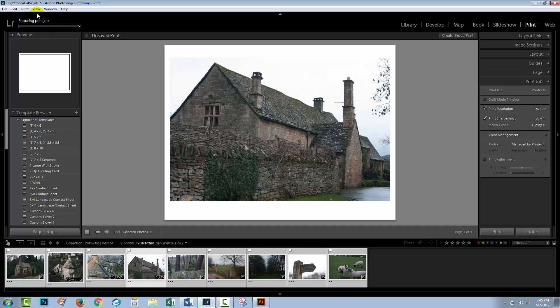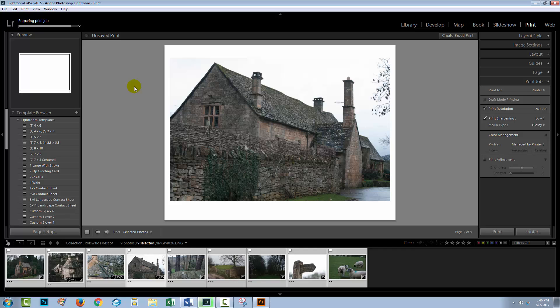Up here you can see that Lightroom is now preparing this print job. It's got nine images here that it has to get ready and package up and then send to the PDF printer for it to be able to create the PDF file. So we'll just wait as the print job is run and when that's complete, we can open up a PDF application so that we can have a look at our multi-page PDF created from inside Lightroom.